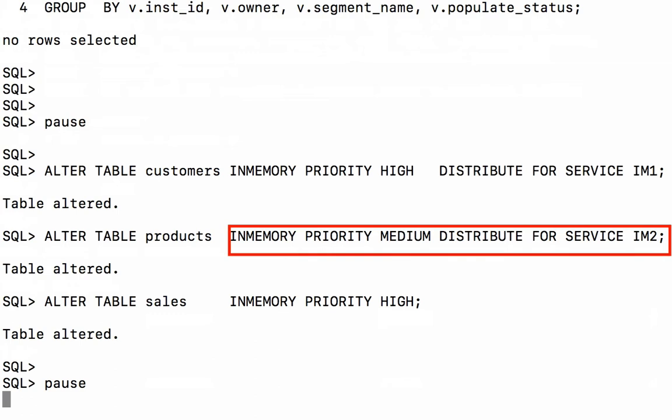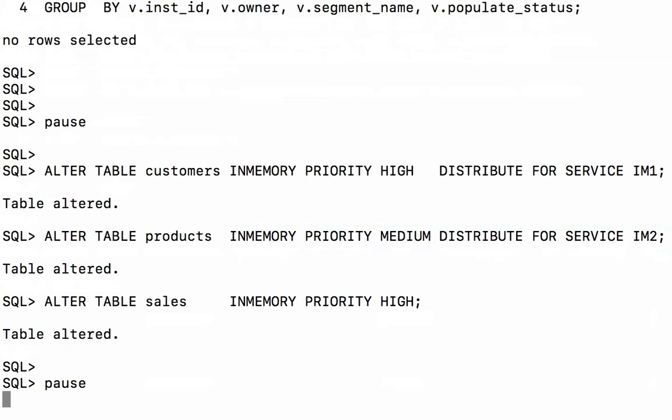For the products table, I've specified an in-memory attribute with a priority medium, meaning it's slightly less important than the customers table. And I've asked it to be distributed for service IM2, which means it should be populated into memory on our second instance or our second RAC node.